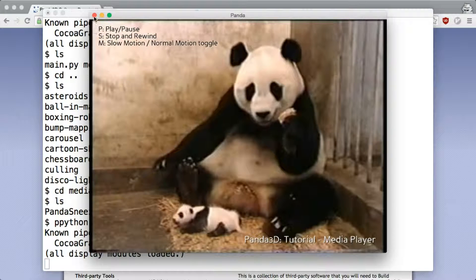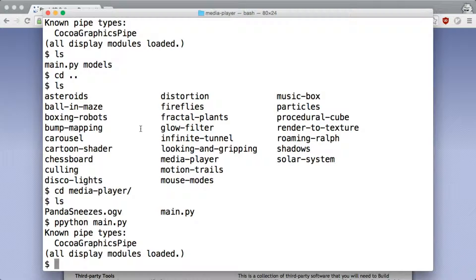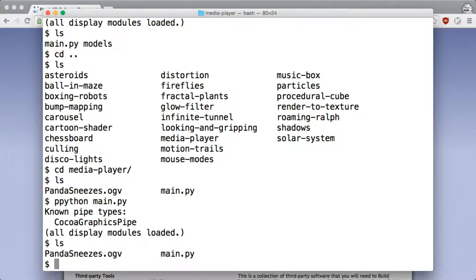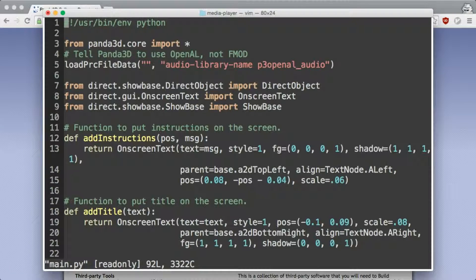Once you are done looking at examples, you can just pick one, copy the directory and start working with the code.